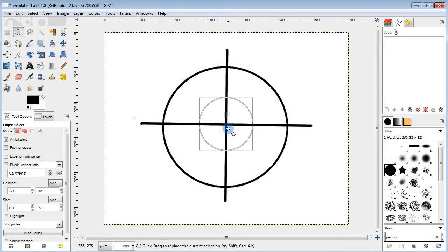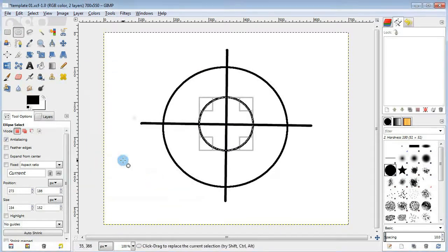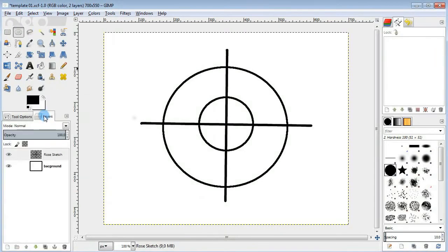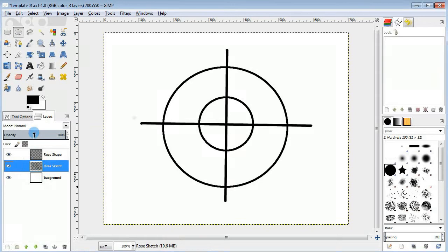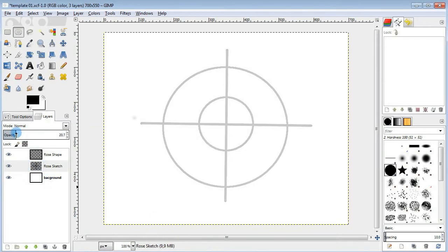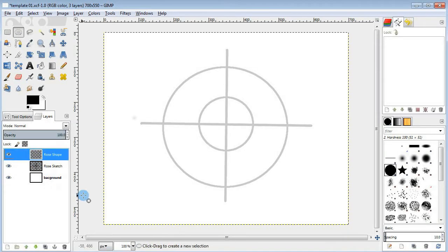Then draw another circle in the middle of the first one. Now I'm gonna create a new layer for the outlines. And make sure you lower the opacity of the first layer with the guidelines.